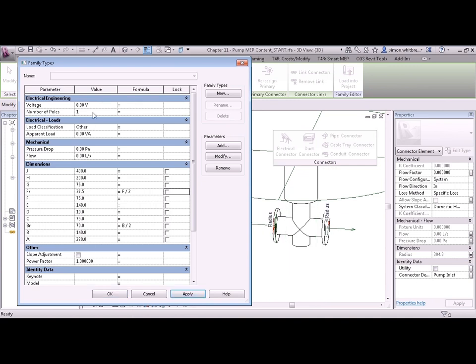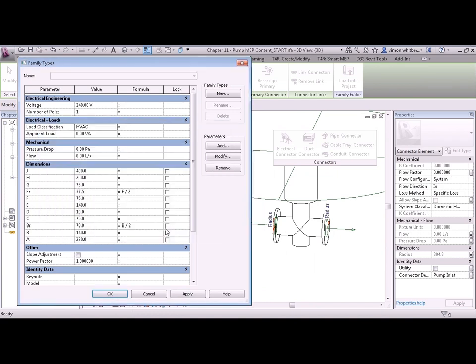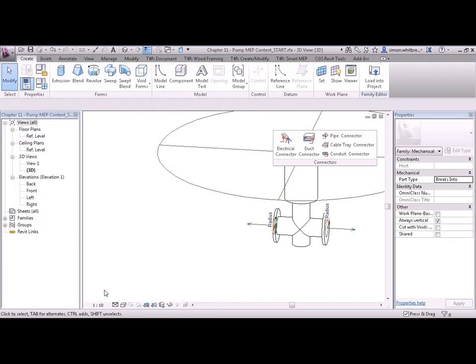Entering the relevant data for voltage, load classification, and apparent load. With these in place we're ready to start testing the family.